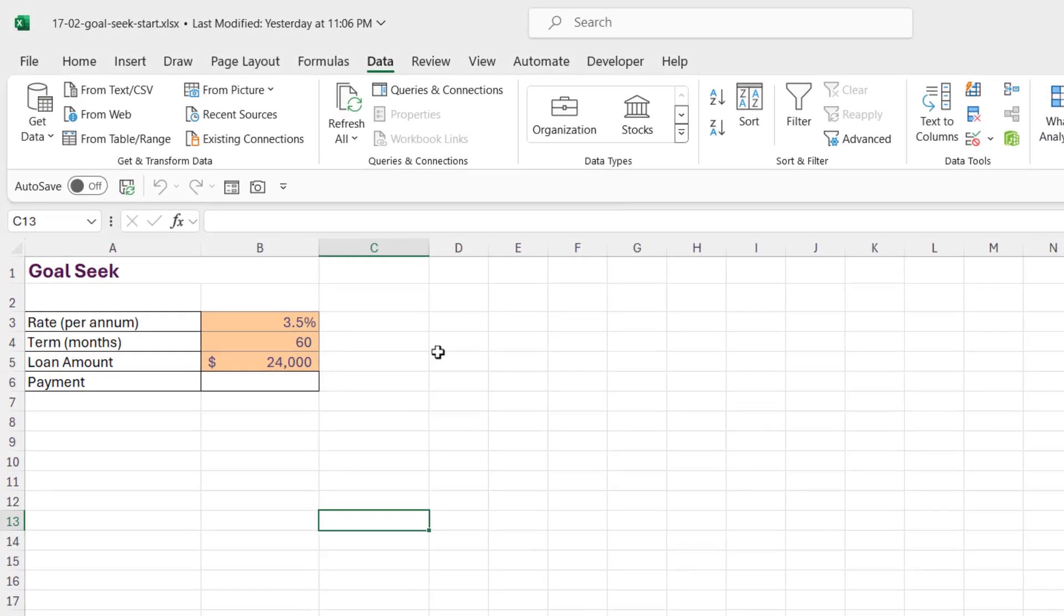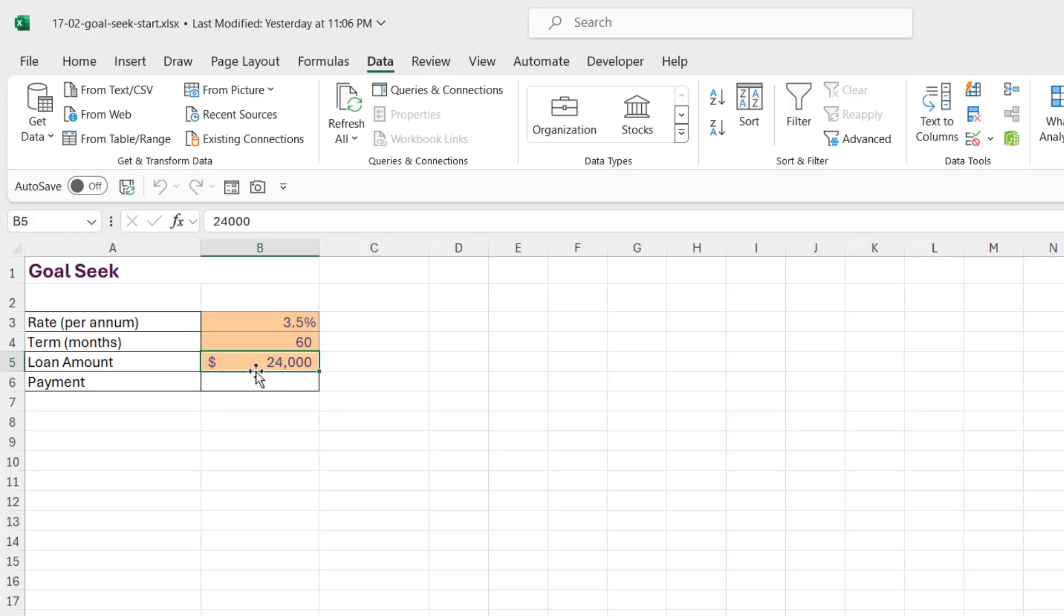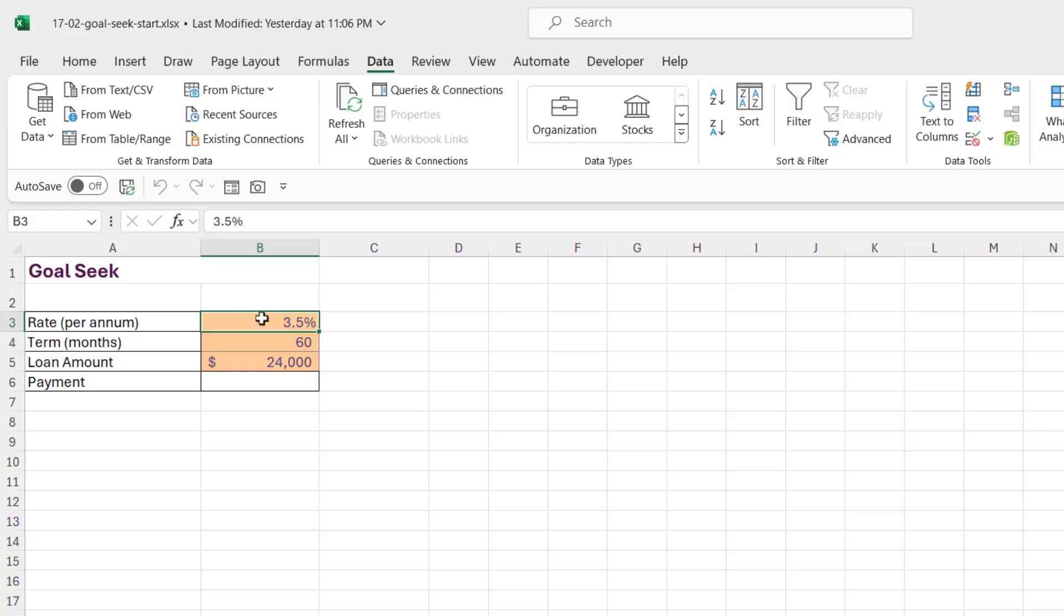Similar to the last lesson, we want to calculate a payment on a loan. Now this time we're borrowing $24,000 to buy a car. We're borrowing it over 60 months and the interest rate, and this is a per annum interest rate, is 3.5%.